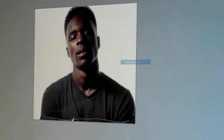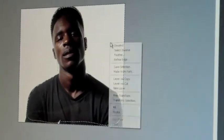Then we select inverse which is right click and the second one down. Then we press delete which leaves him like this.